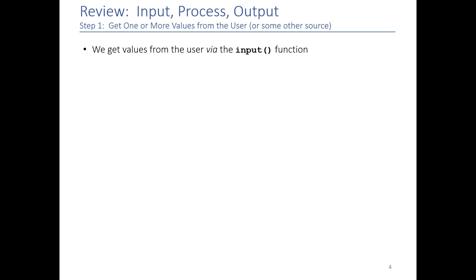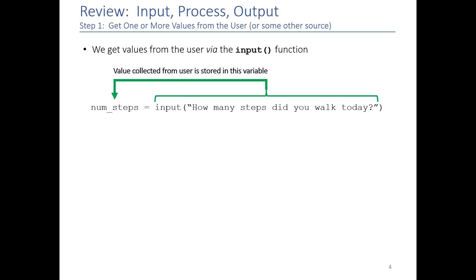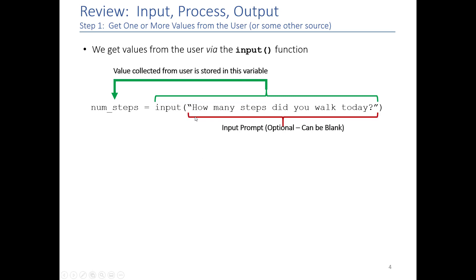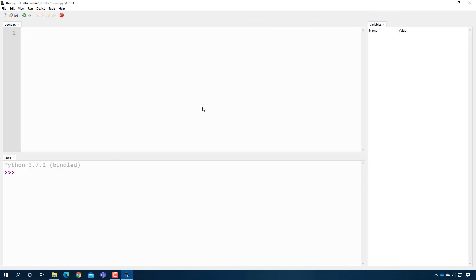Now let's take each of these steps and talk about them in detail. In step 1, we're getting values from the user, and we do that using the input function. Here's an example of it, and what you see is that when I call input, it's asking the user for a value, it gets it, and then it puts it in this variable here called numSteps. This should look familiar to you from the previous video, but this part here is probably new to you. If we go to Thony and I make a program that looks like this, you will see that if I press play, it looks like nothing's happening. But if I type a value and press enter, you'll see that it made the variable and it stored the value in it.